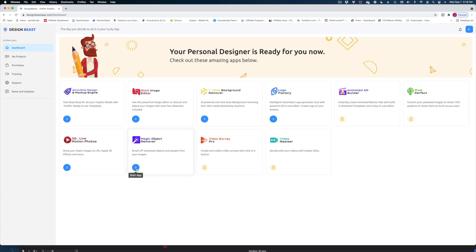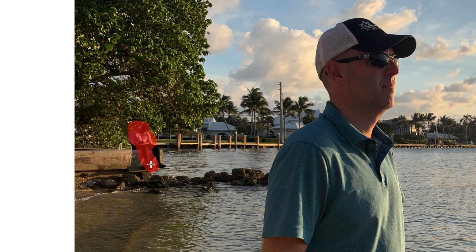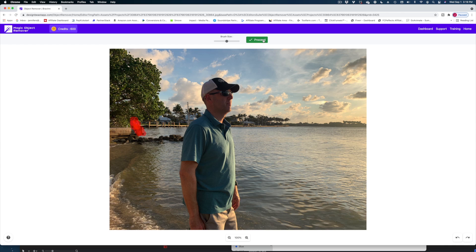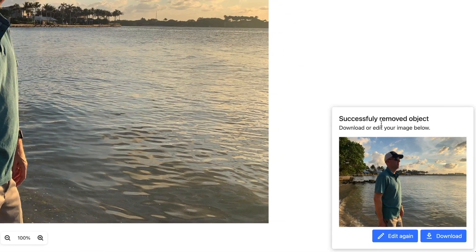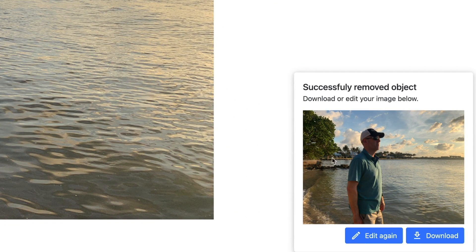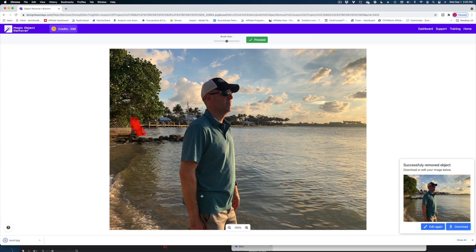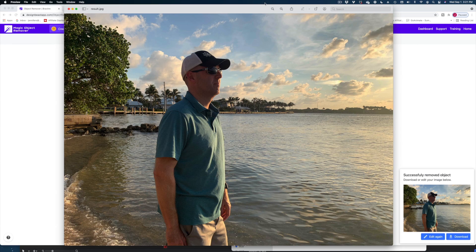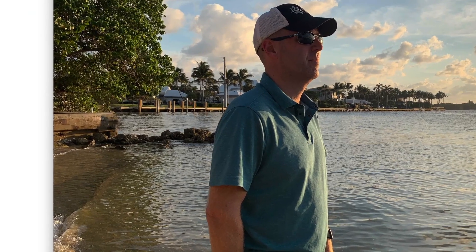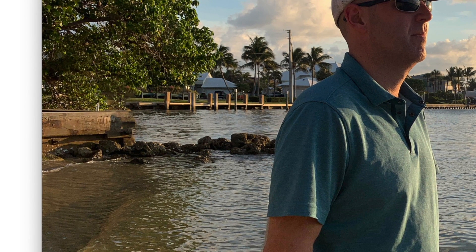Let's head over to the magic object remover. Interestingly, it let me upload a photo that's the same size as the one I couldn't upload into the Instagram ad template, so I don't really understand the criteria — it's very odd. I watched a tutorial on how to do this: you just paint out what you don't want. I'm going to paint out this guy. It says it successfully removed the object. I had to download it to find out — and it worked. I'm really surprised that worked.